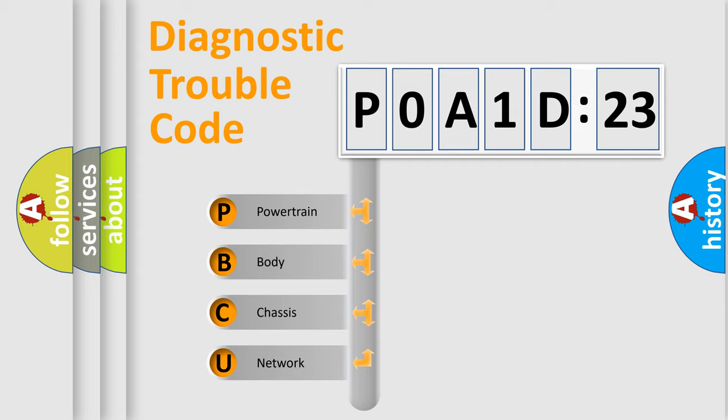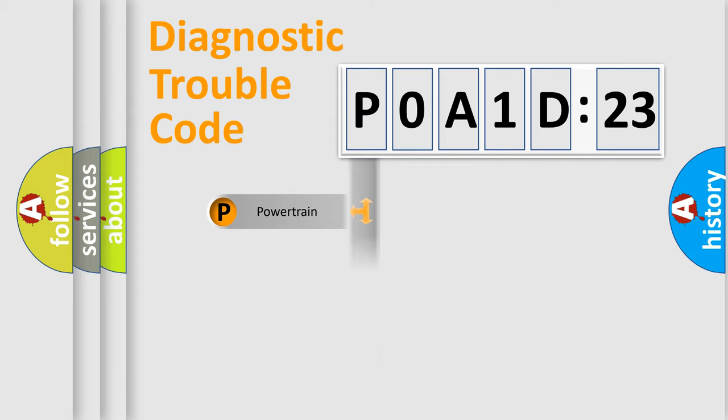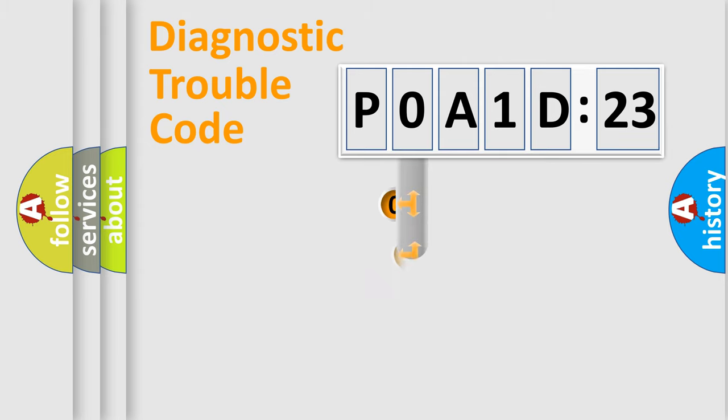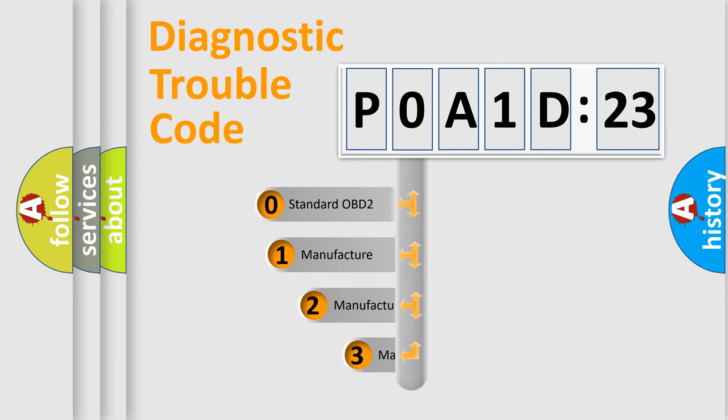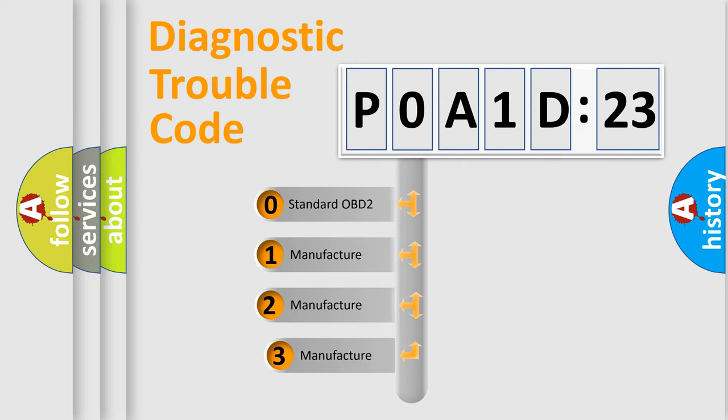We divide the electric system of automobile into four basic units: Powertrain, Body, Chassis, and Network. This distribution is defined in the first character code.